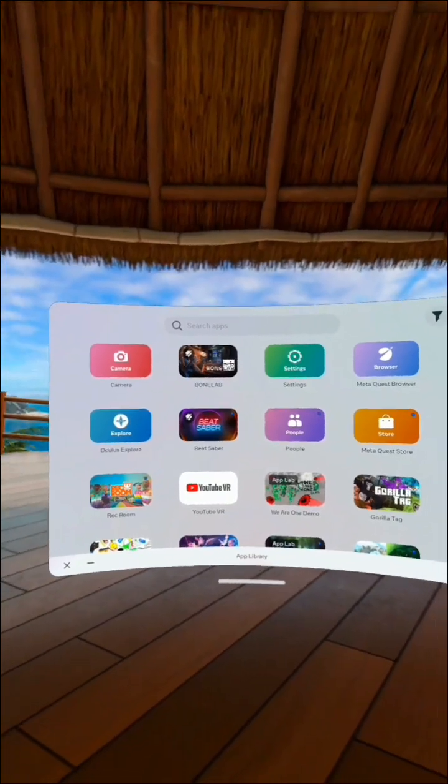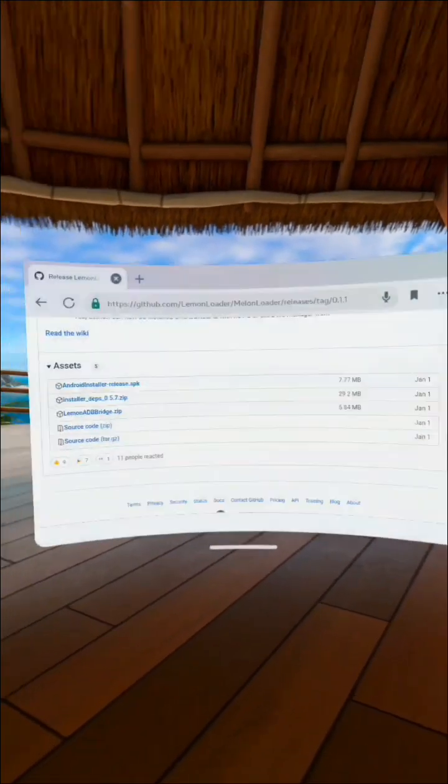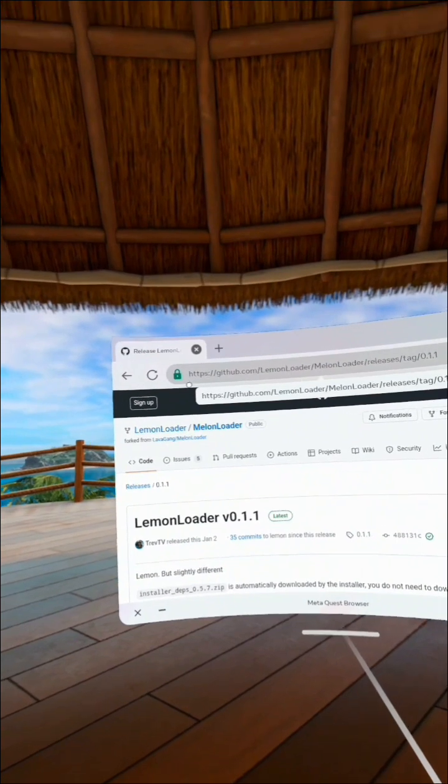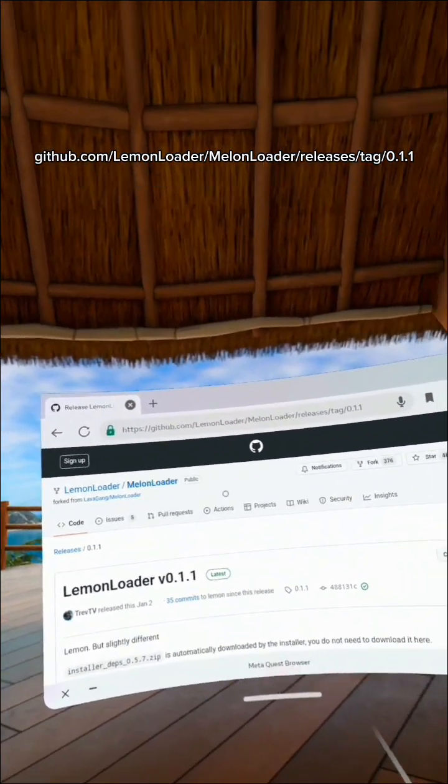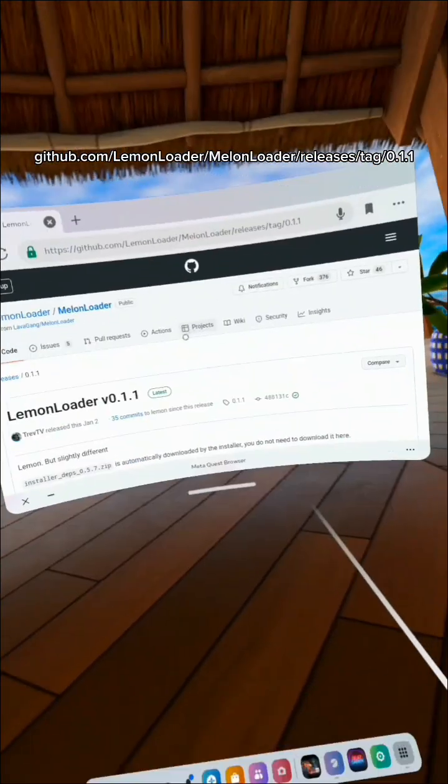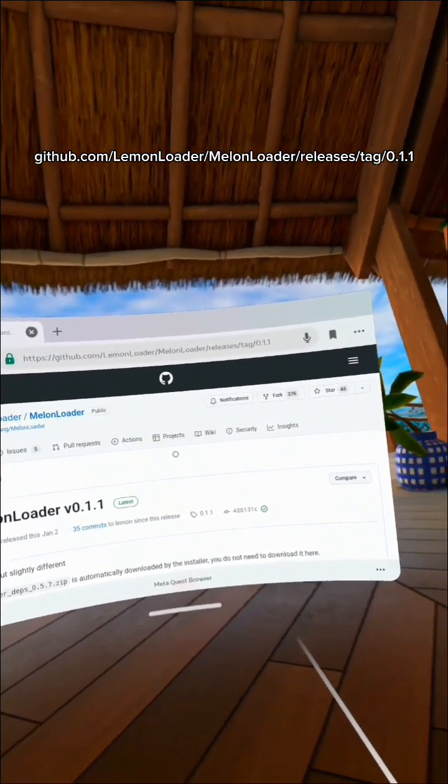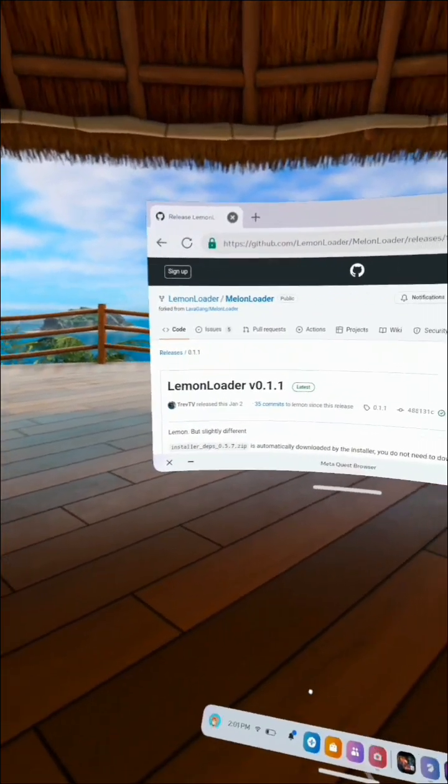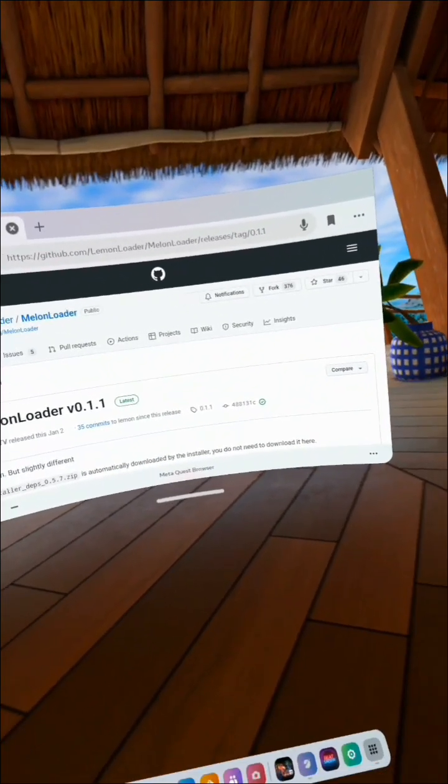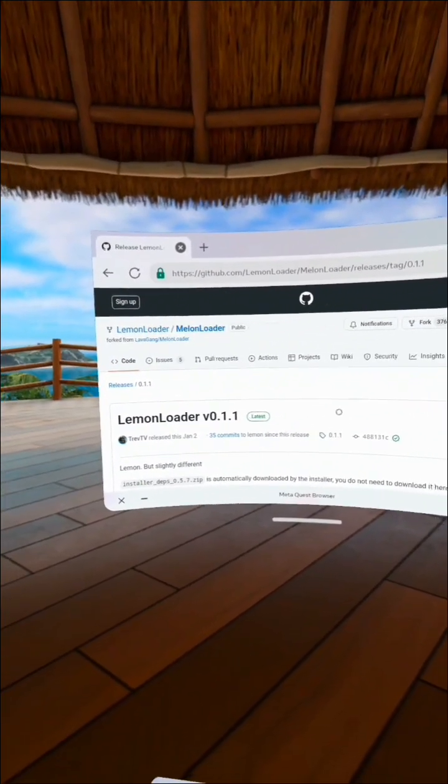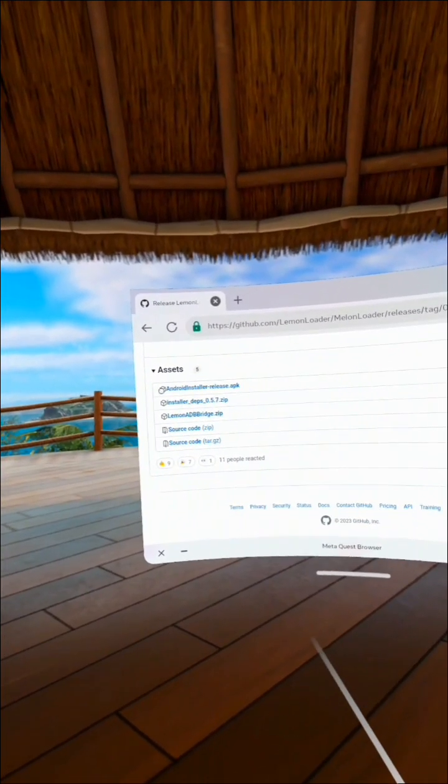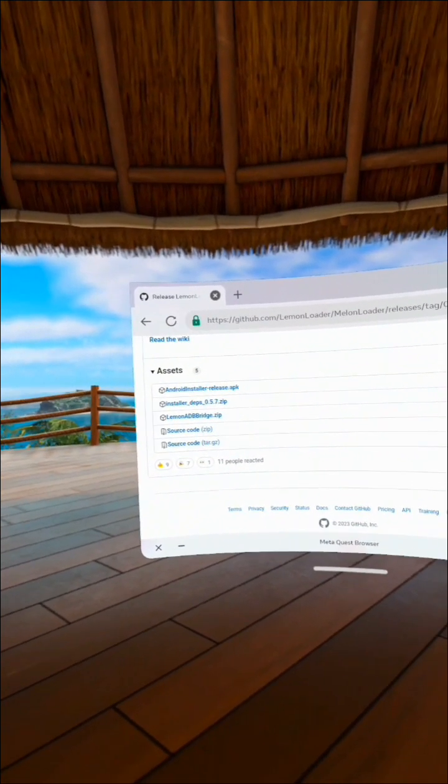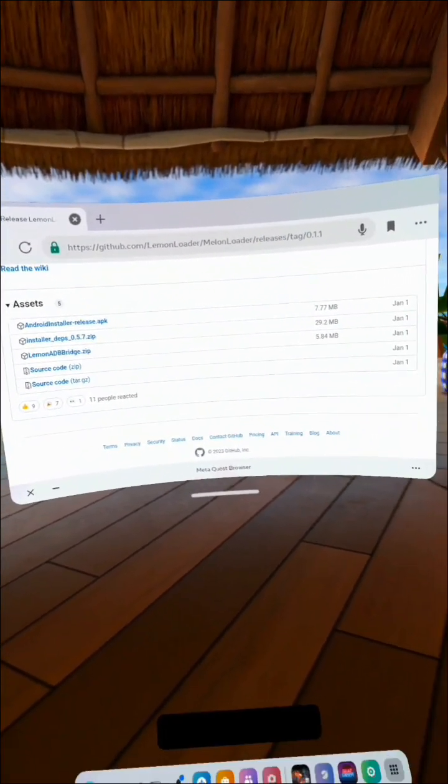First, you're going to need to go to your browser. You're going to need to go to github.com/lemonloader/melonloader/releases/tag/0.1.1. I will leave a link down in the description. When you get to the site, you're going to scroll down and click on the android installer release.apk.